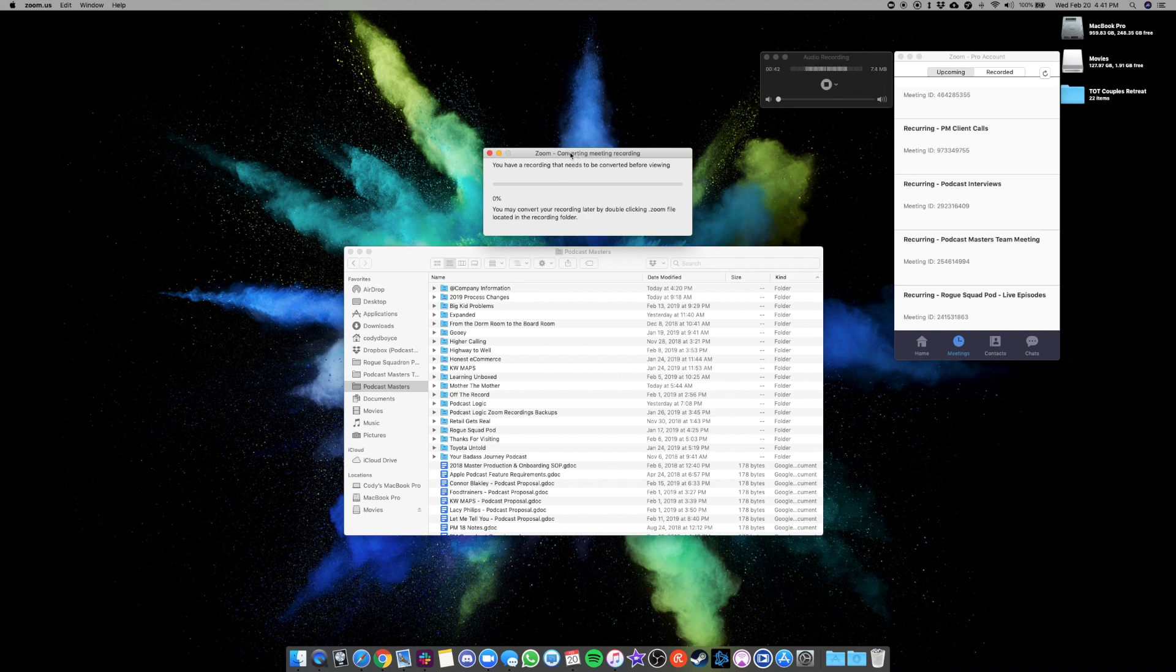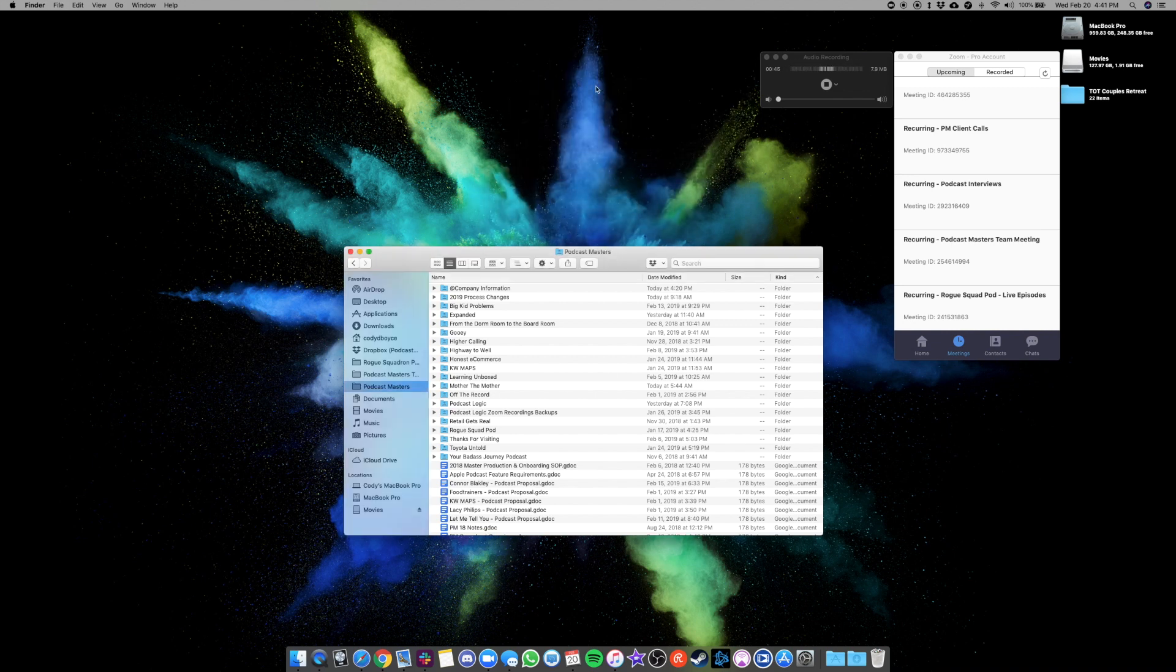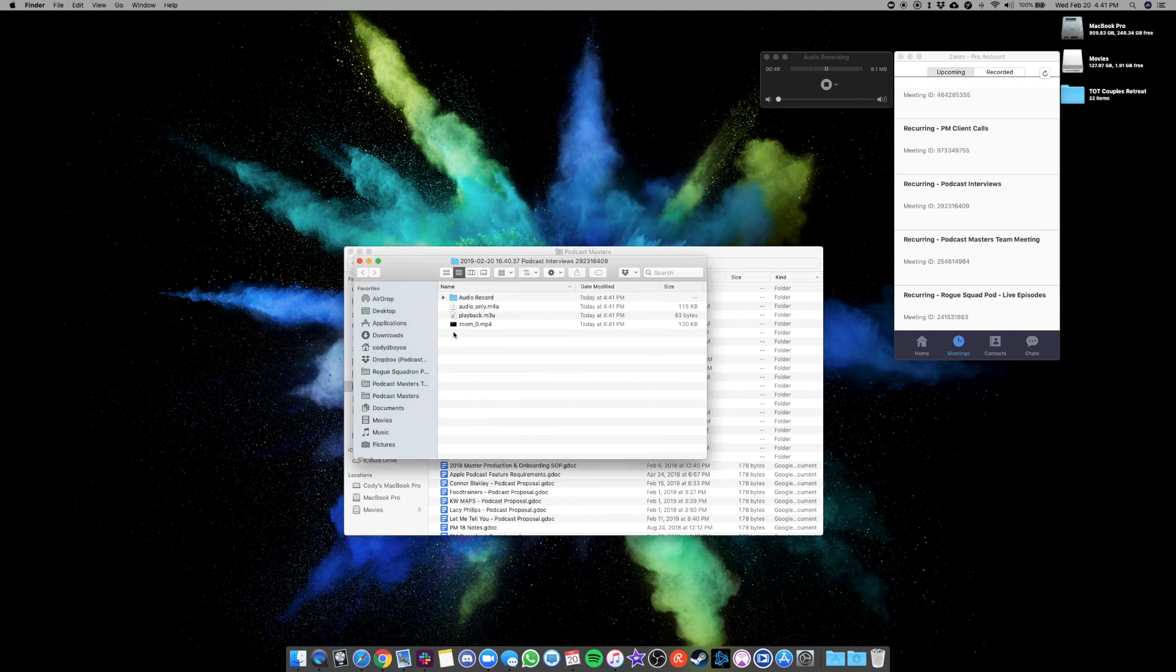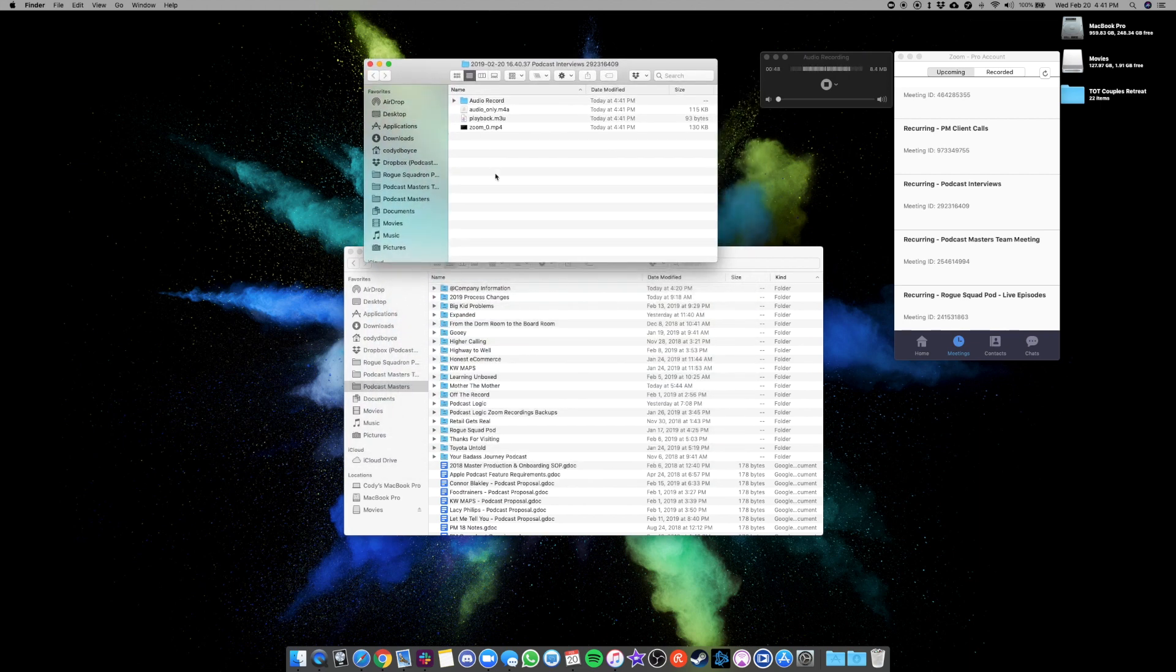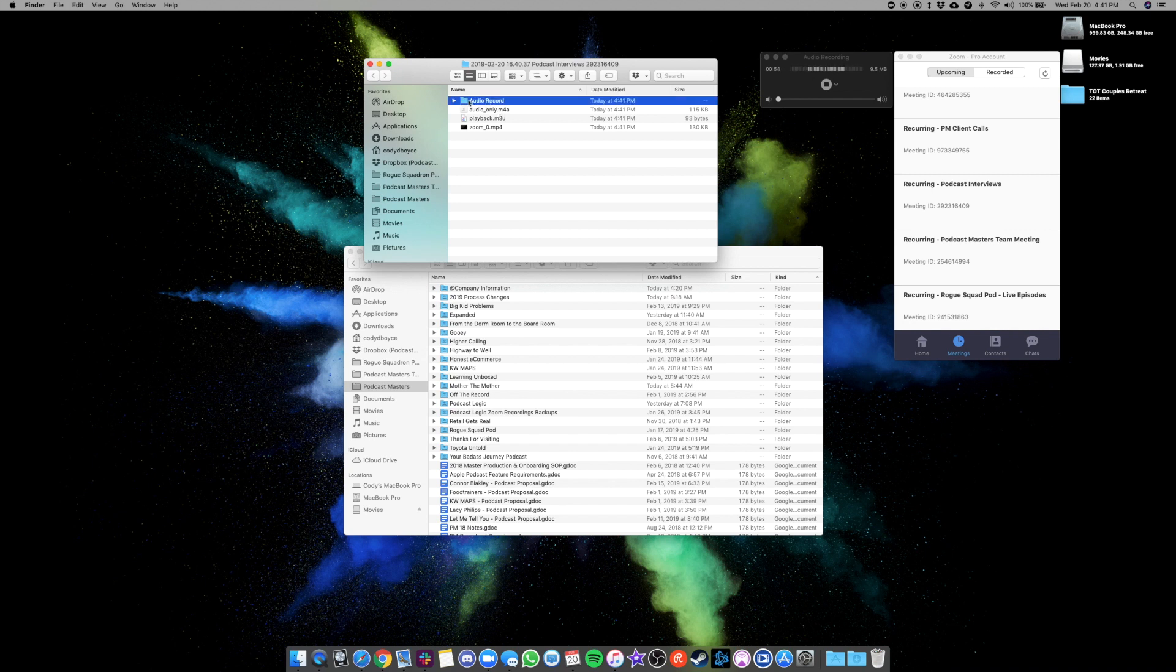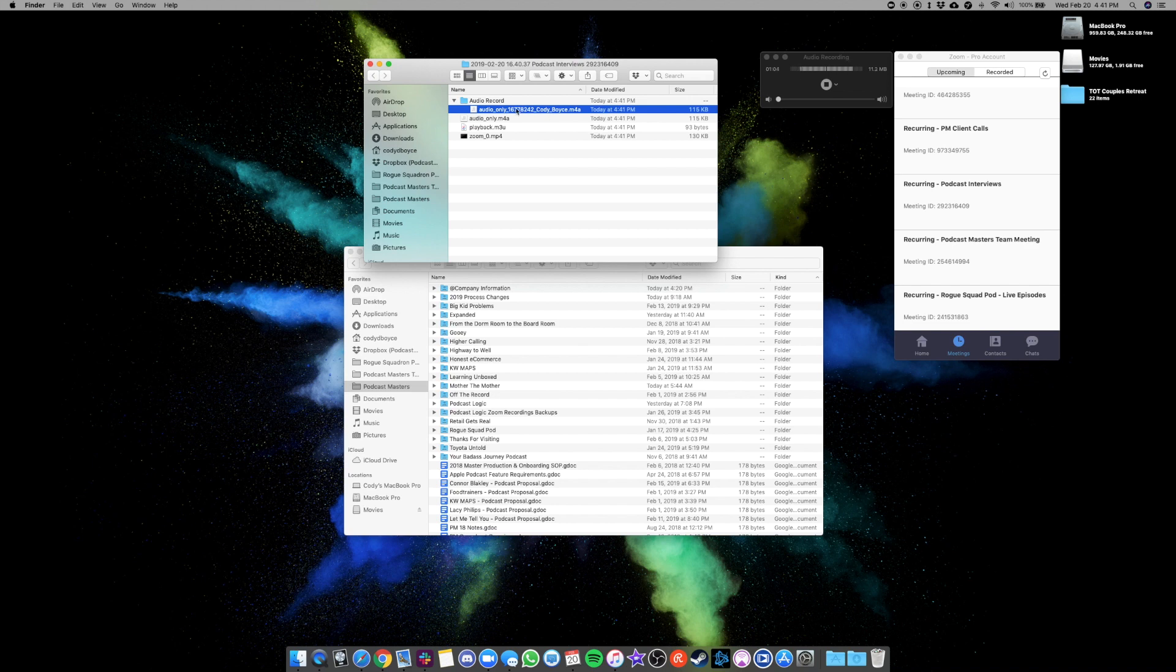If you are saving the file locally, it will convert. It will pop up in your finder, wherever you decided to save it in the settings. There is a folder here called Audio Record. In that folder, you will see an audio file for everybody that was on the call labeled with their name. This test recording was just me, so there's only one file there. But if you had your guest, or maybe if you're interviewing two people, they would each have their own track here under Audio Record.